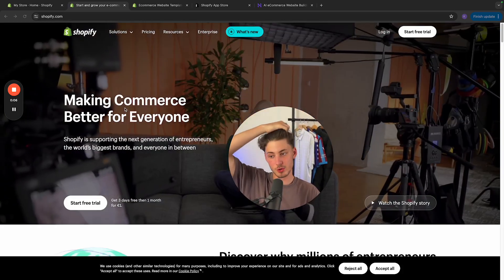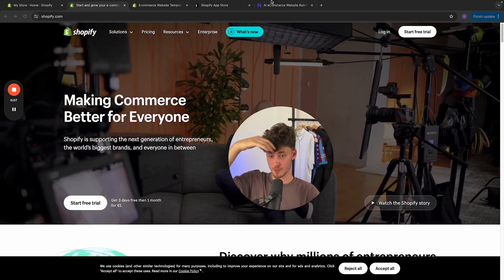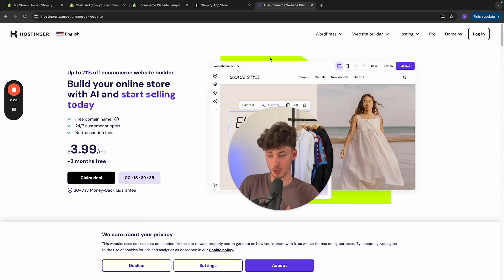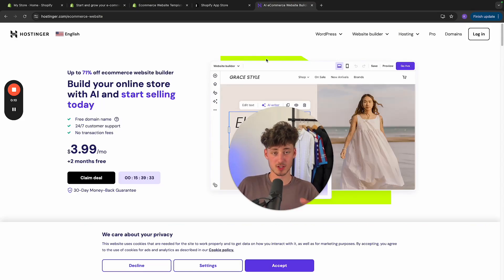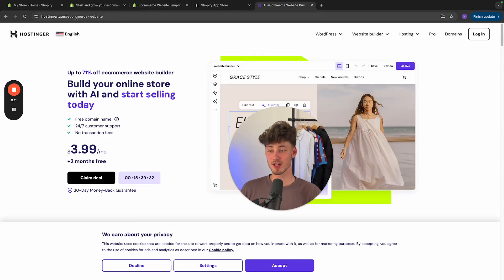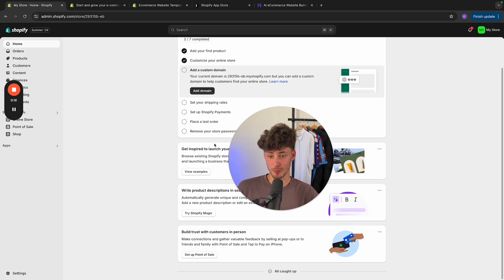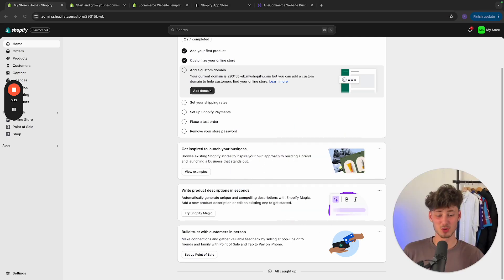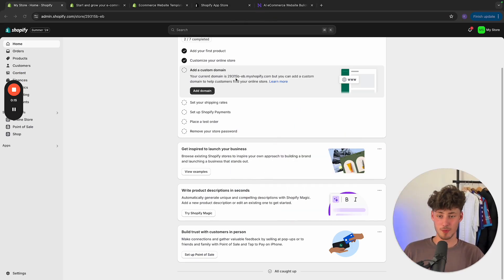Guys, so I personally do use both Shopify as well as Hostinger in my own businesses. So in today's video, I'm going to compare both of these tools side by side to help you make a decision between them.